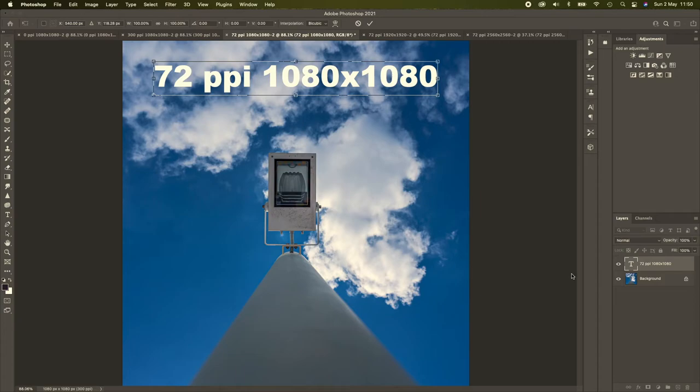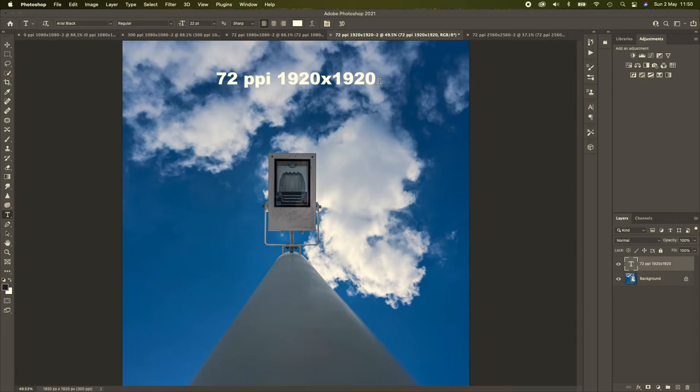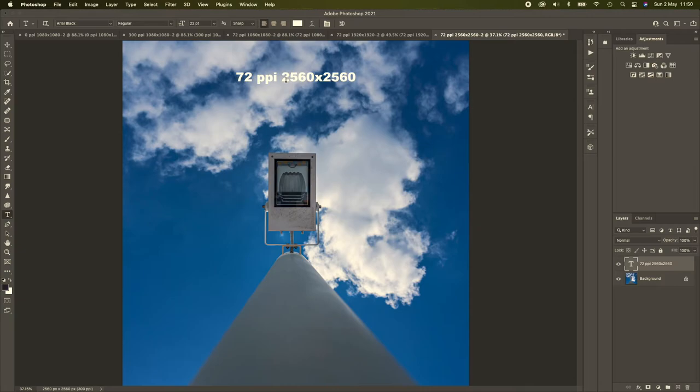Now we'll move to the 1920 by 1920. The font size is still 22 point, but the font looks a lot smaller, because it's a bigger file. It's a bigger image, at 1920 by 1920. Then we'll go to the 2560 by 2560, and again, the font is still 22 point, but the image size has increased. Okay, so that's the Photoshop side of it.